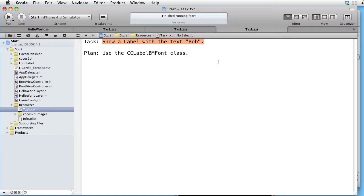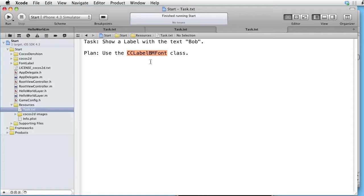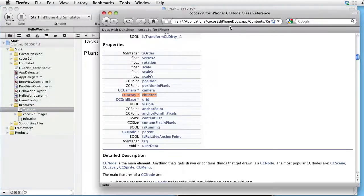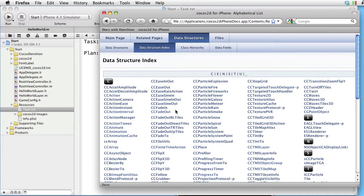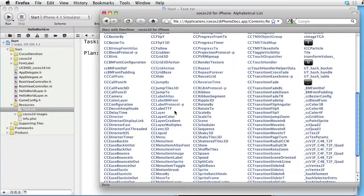Our plan is to use the CCLabelBMFont class. Let's go to the documentation and look at CCLabelBMFont.